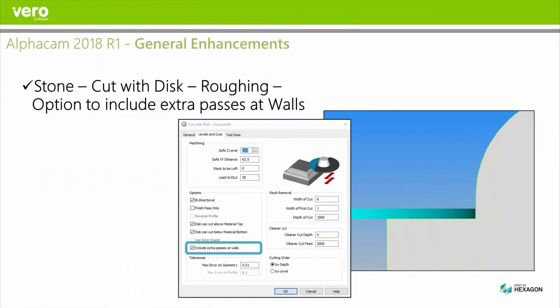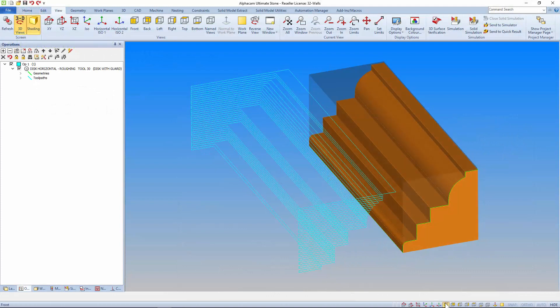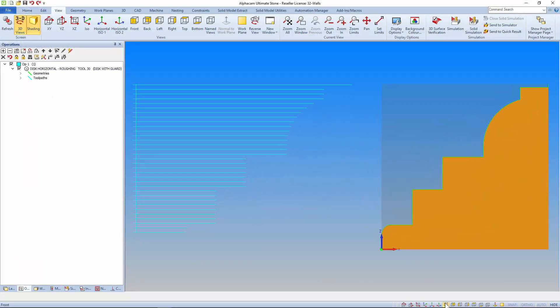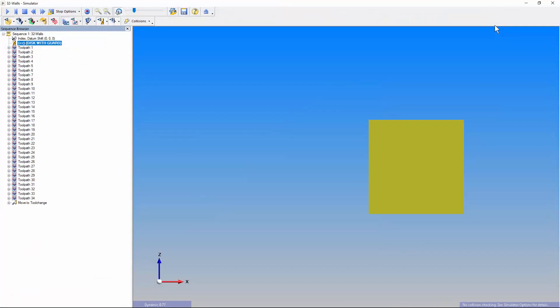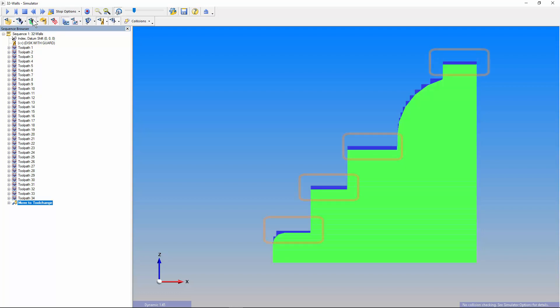Another nice enhancement to the stone module is an include extra passes at wall option in the cut with disk roughing strategy. This ensures that there's no excessive stock left on the walls of the profile left for finishing. The roughing toolpath divides the profile up into equal sections according to what step over is set. These toolpaths are unlikely to fall in the same place as the flat walls on this model. If I use the centre simulator function and use its stock comparison. We can see that there's excessive stock.